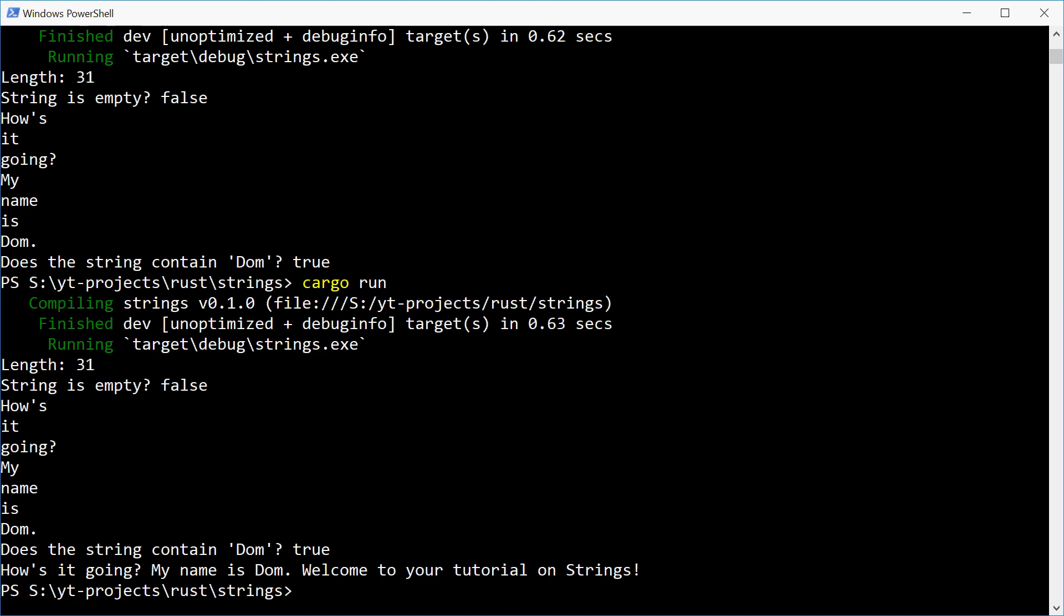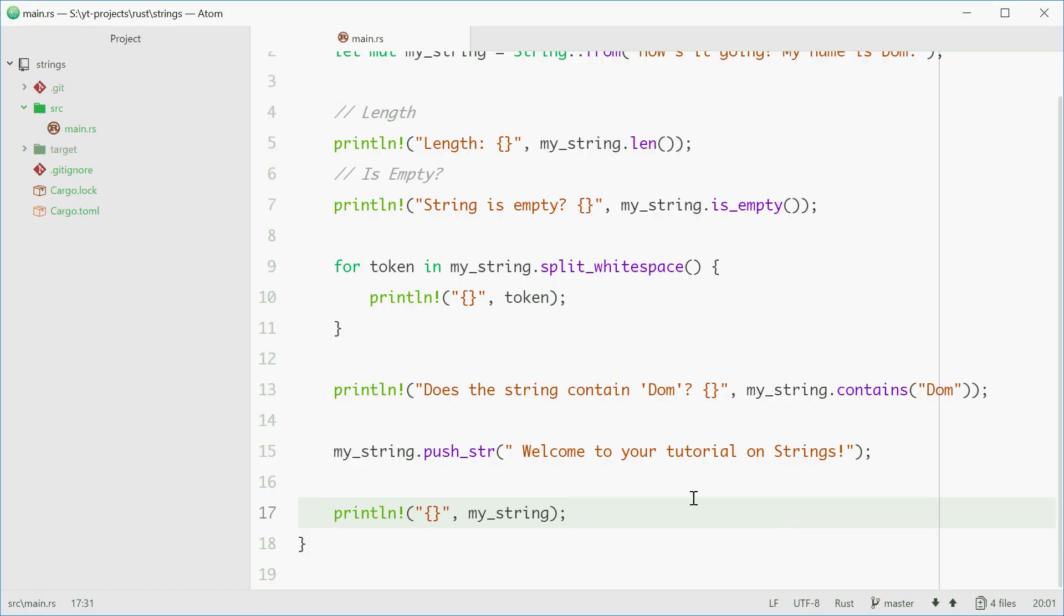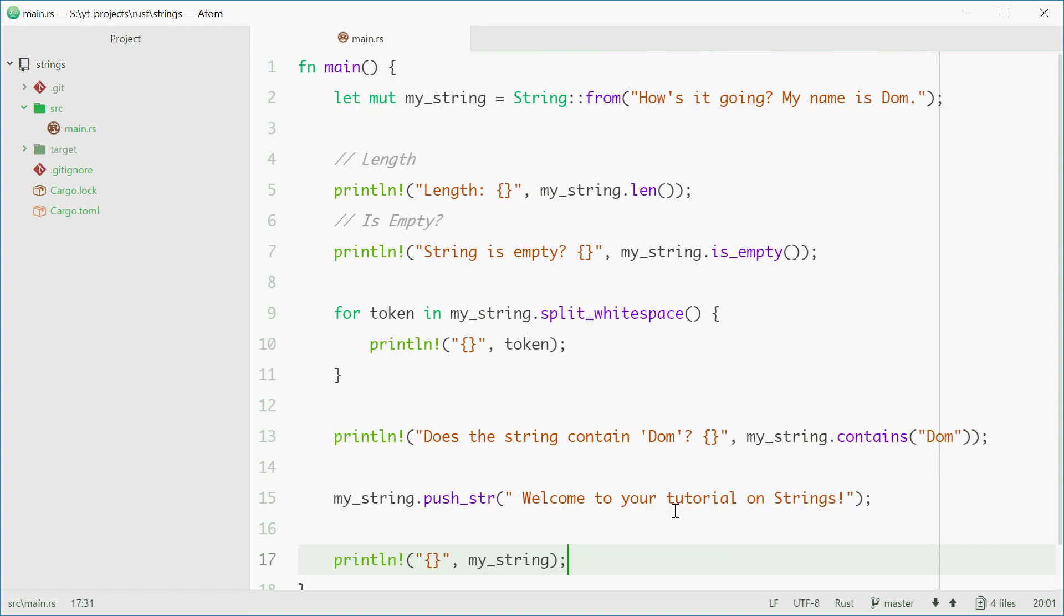And that is all I wanted to go over in terms of strings in Rust. There's a lot more things you can do, there's a lot more methods, there's a lot more different things you can do with strings. But I thought I'd keep it quite basic and quite simple. I'll leave a link to the documentation in the description where you can go and check out the other methods for yourself. But thank you for watching. See you later.